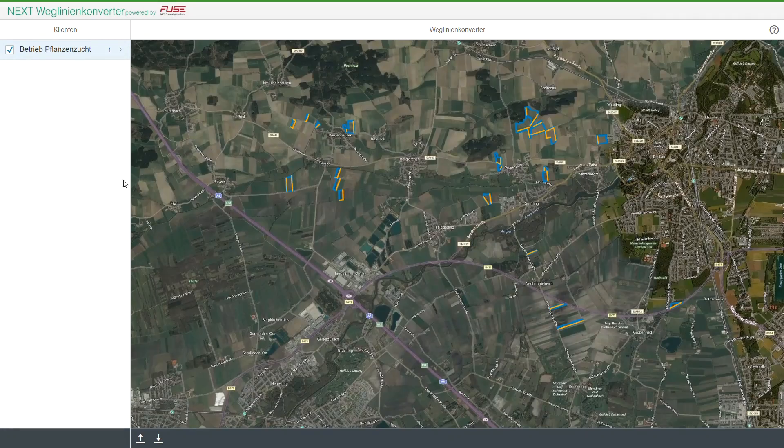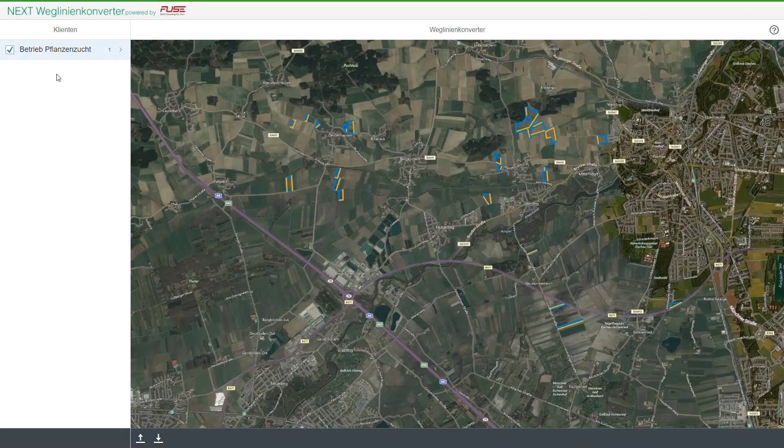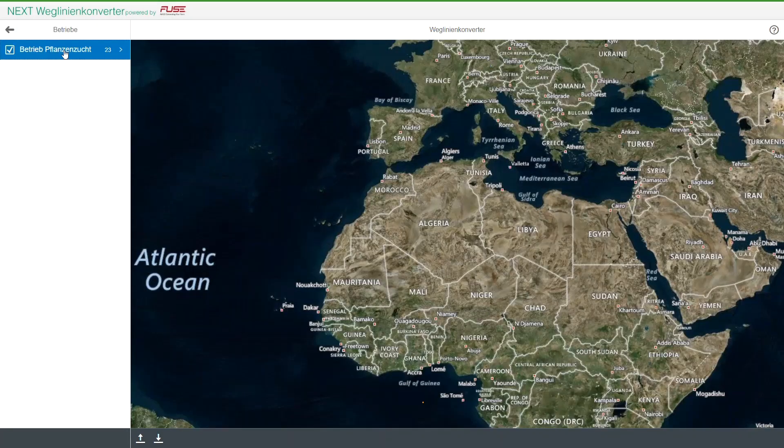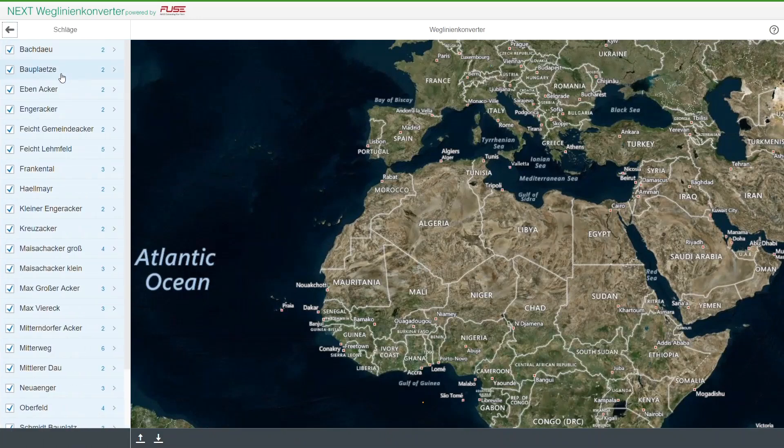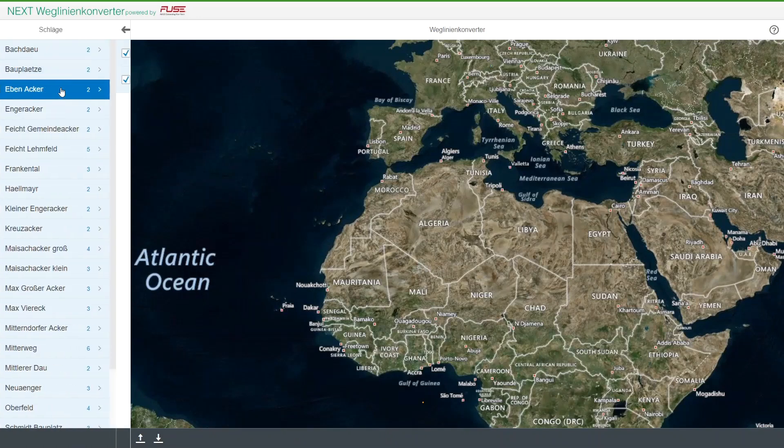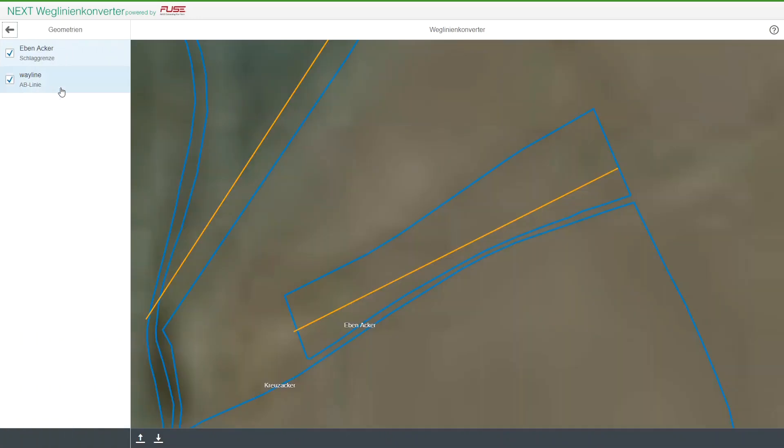By selecting and deselecting the clients or farms or fields, you can determine which files you would like to have converted. The selection will be applied to the sub-files as well.